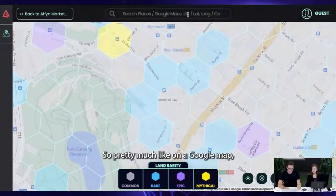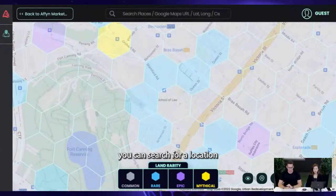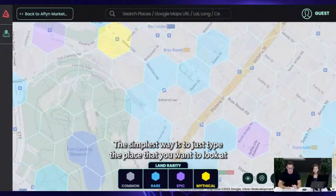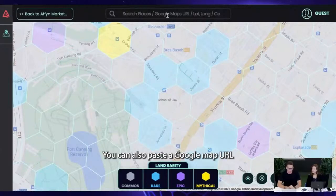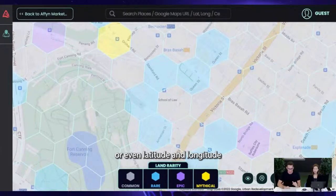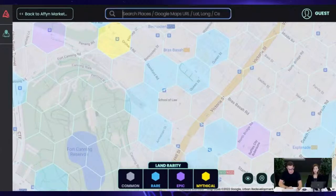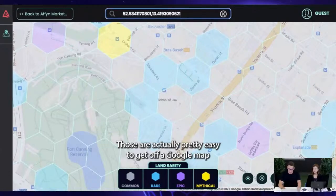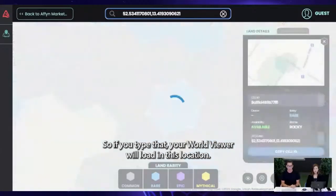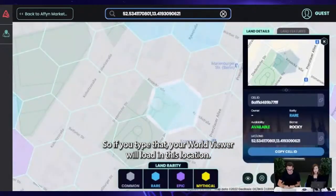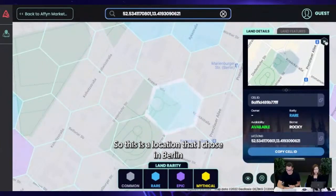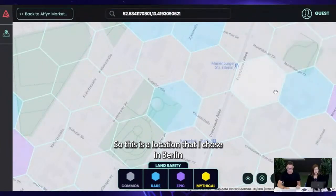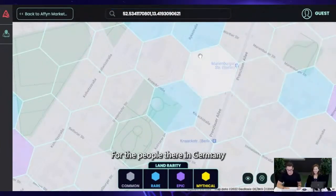Pretty much like on Google Maps, you can search for a location. There are different ways to do it. The simplest way is to just type the place you want to look at. You can also paste a Google Maps URL or even latitude and longitude coordinates. I've copy-pasted some latitude/longitude coordinates — those are easy to get off Google Maps. If you type that, the world viewer will load that location. This one I chose is in Berlin, in Prenzlauer Berg. Shout out to the people there in Germany.